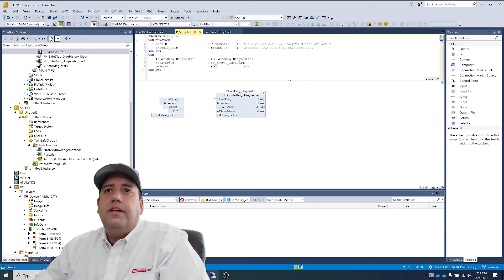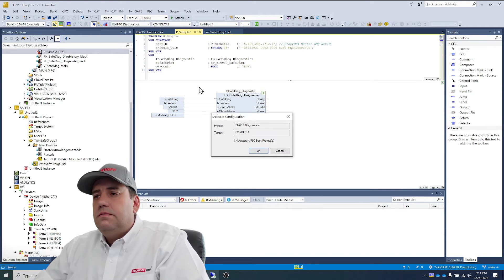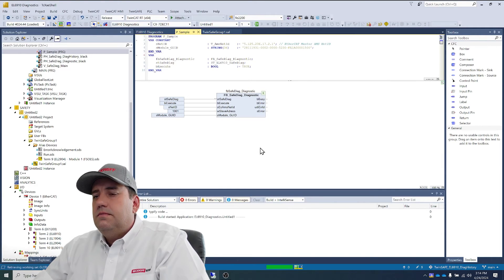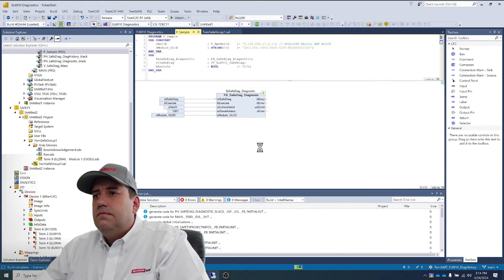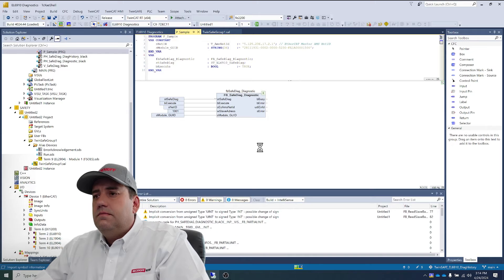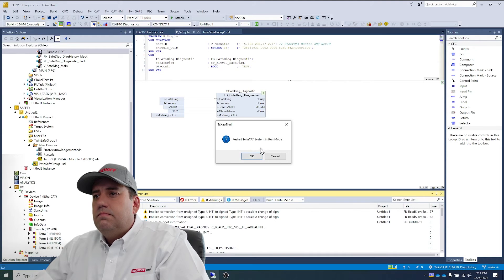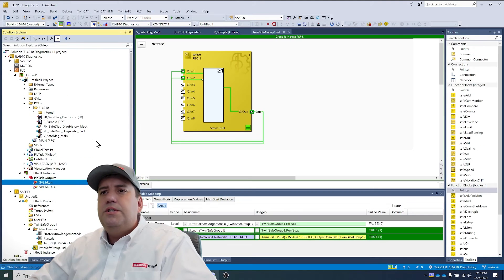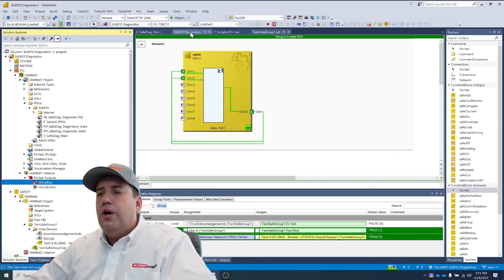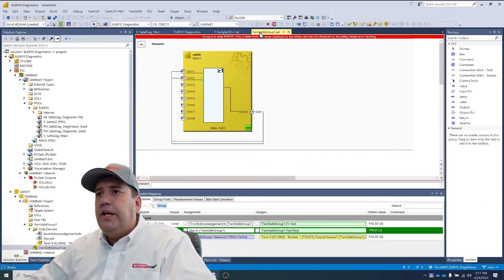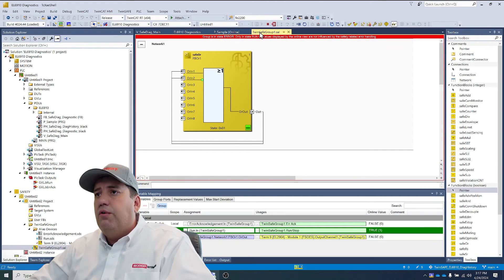And now we'll activate the configuration. TwinSafe is in run. And now we're going to cause a watchdog error by pulling the EL2904.